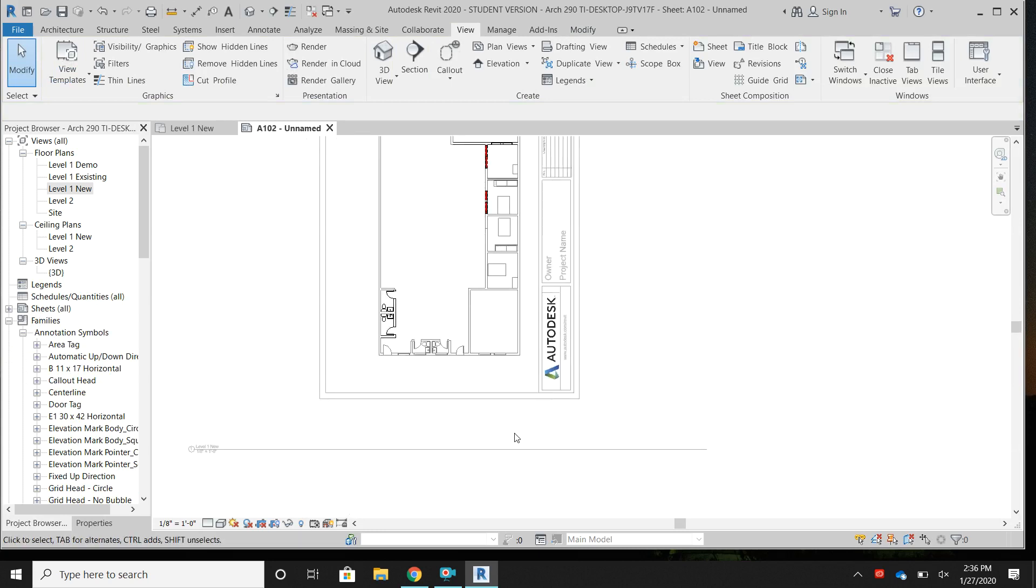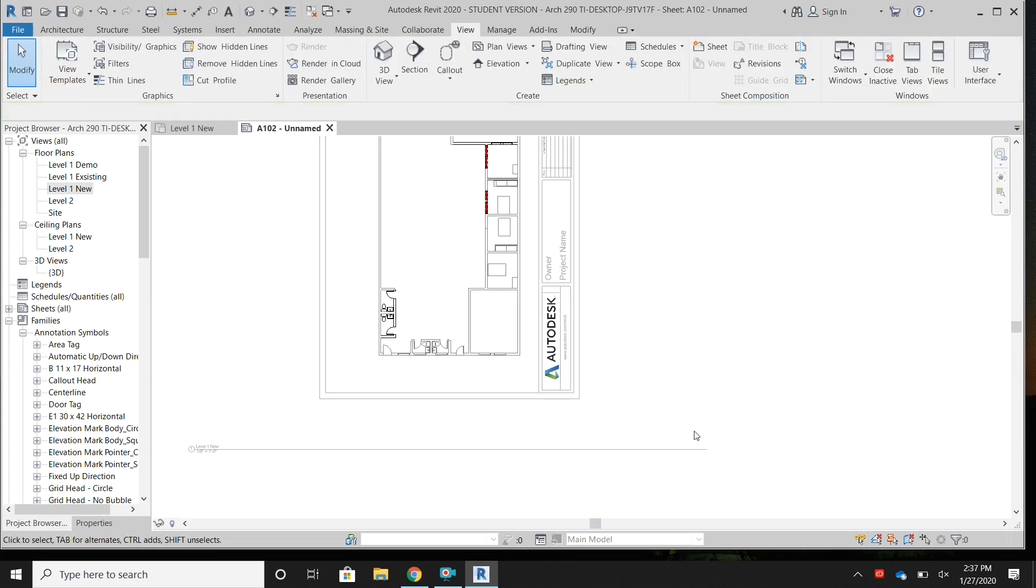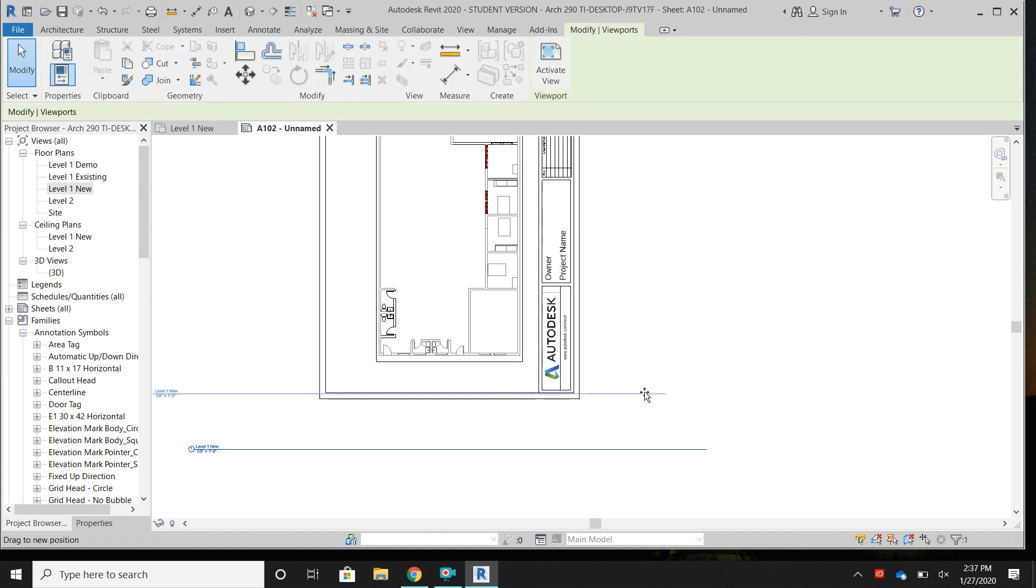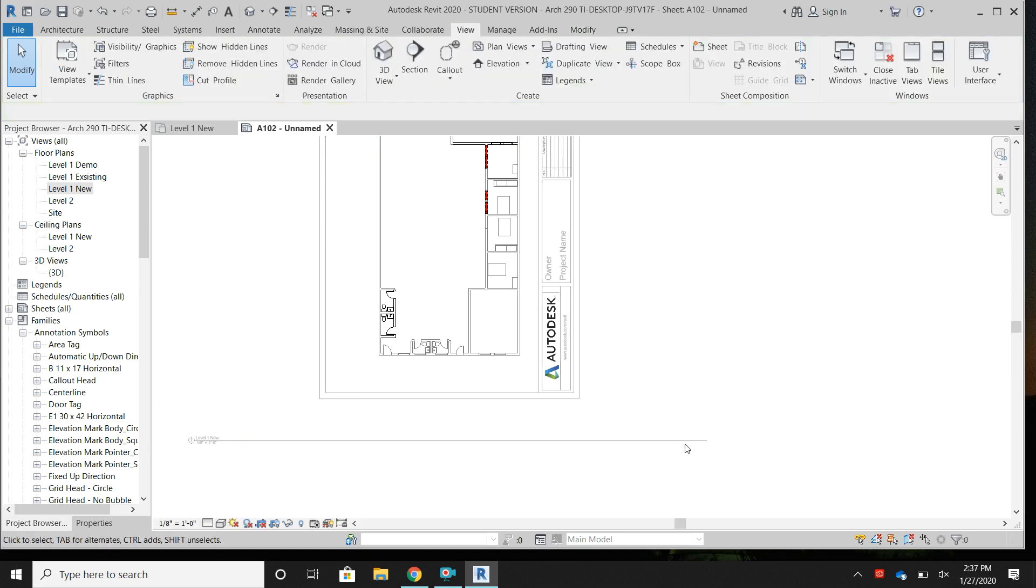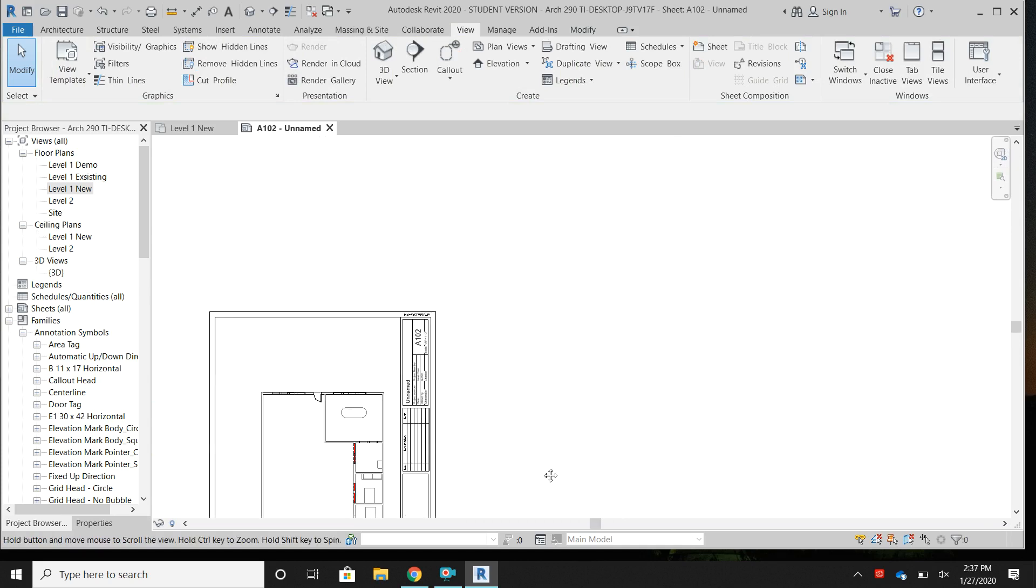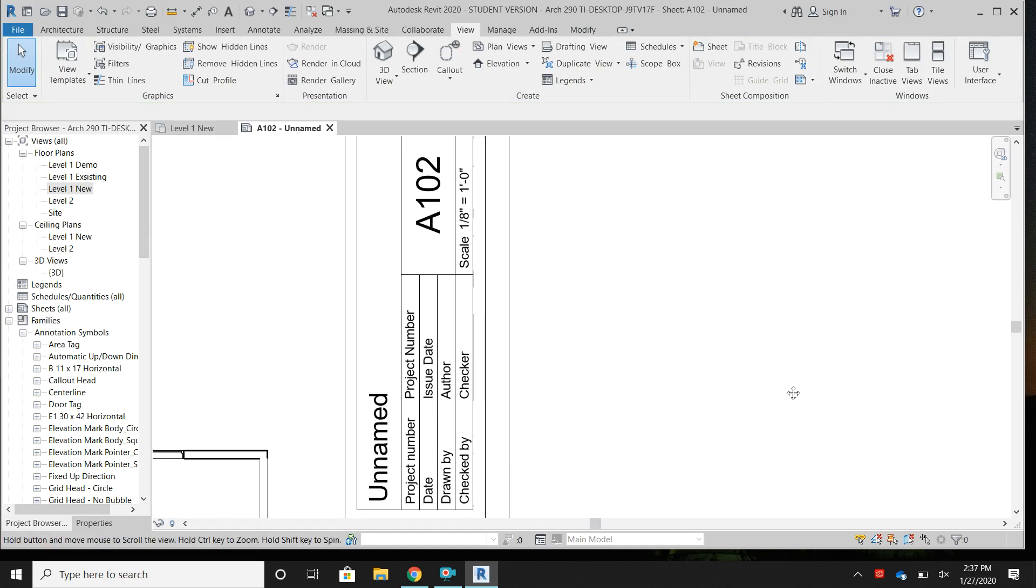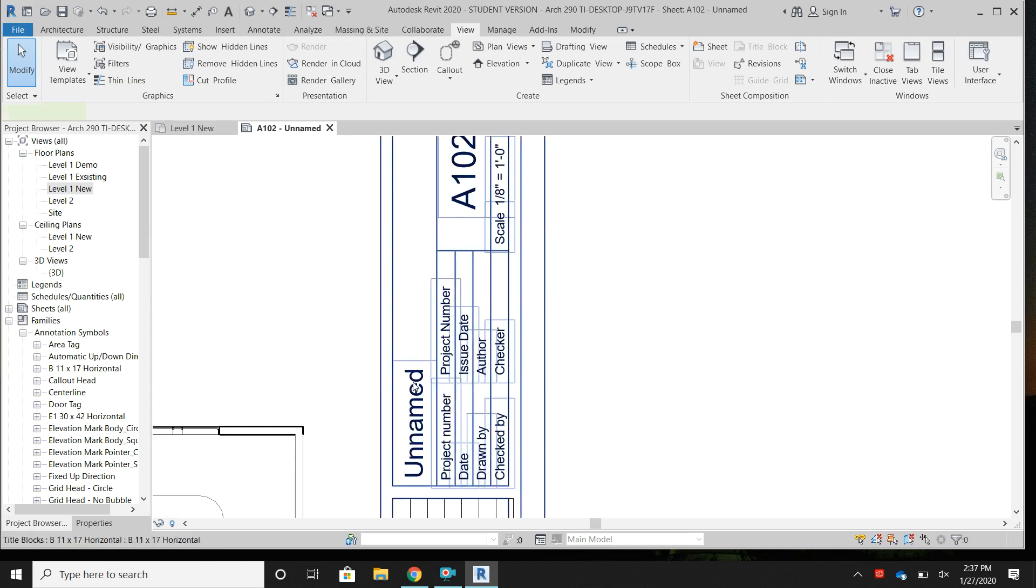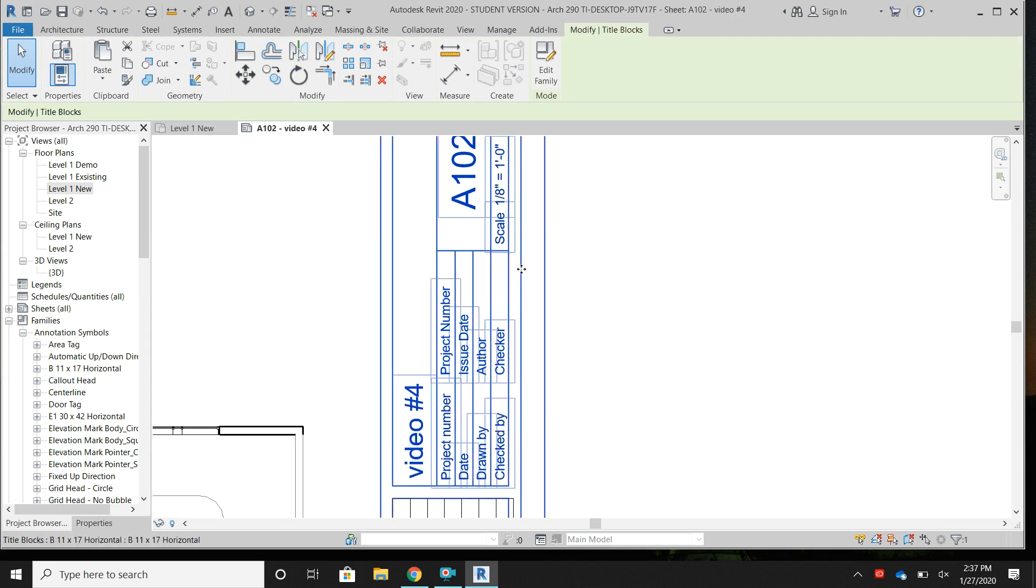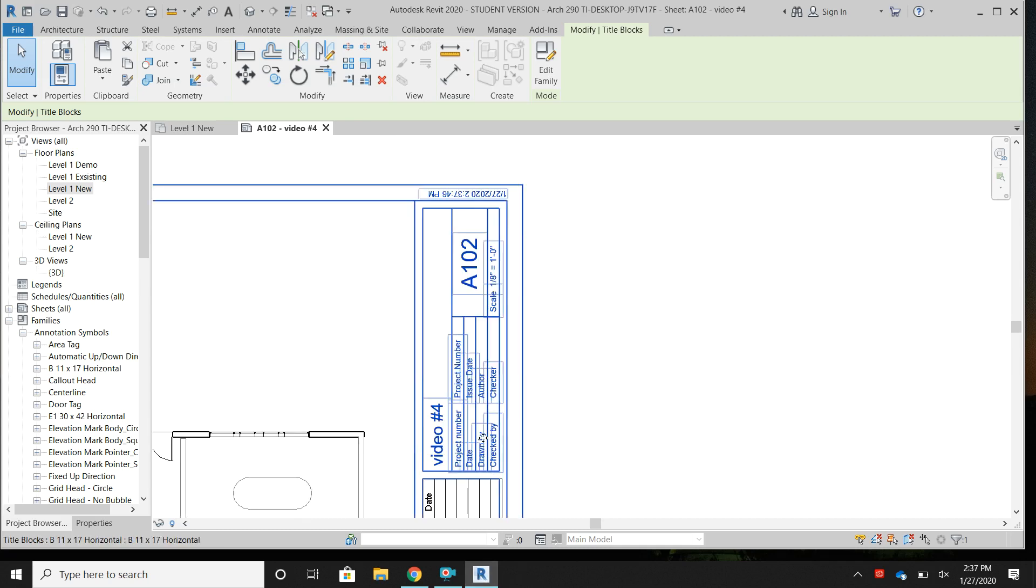Then I'm going to want to make sure that I shrink down my tag and I'll make sure I put it on my project. Now if you zoom in, I know it's sideways, should have done this before I changed it, but you can name it. So instead of unnamed, I could put video number four and hit enter. Now it's changed and you can change all of the project date, the author, the checker, who it's drawn by, who it's checked by, the date it was issued. You can change all of that before you print.